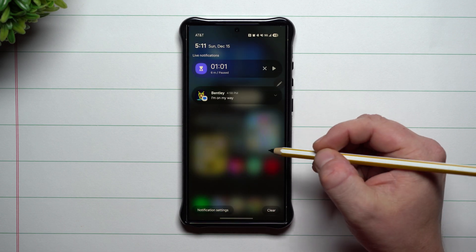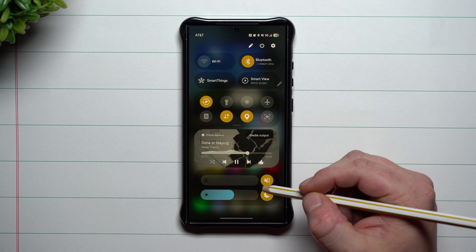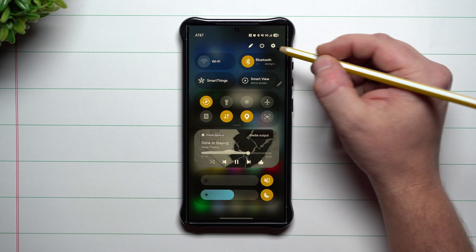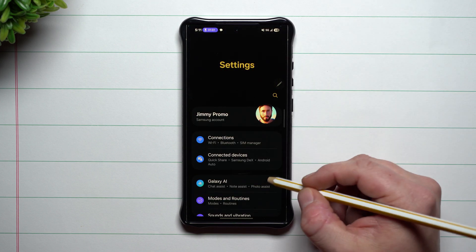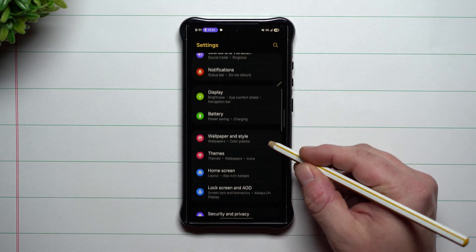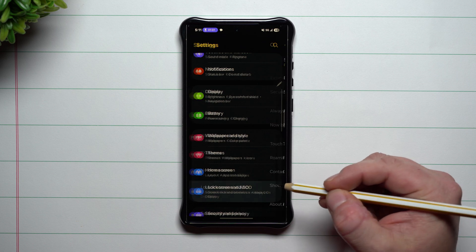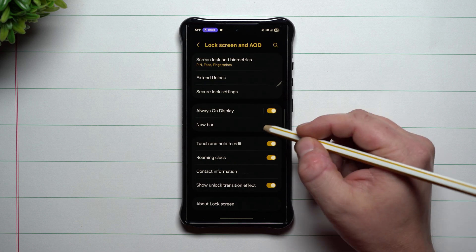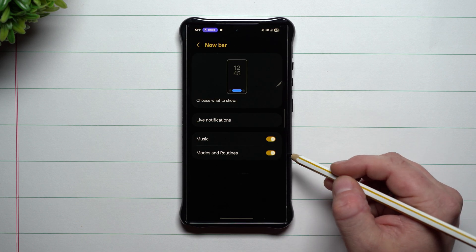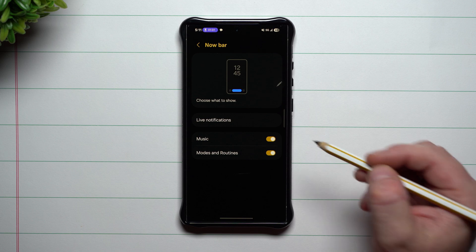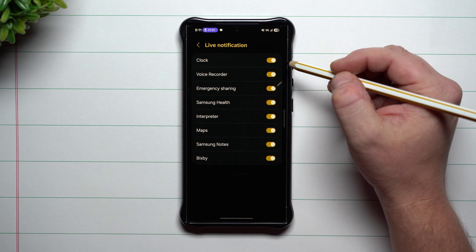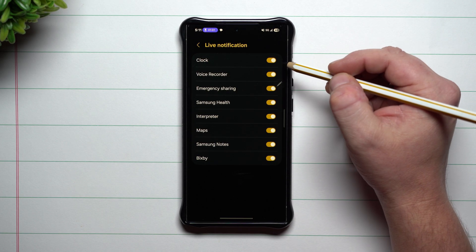I'm going to unlock the device and show you where all the settings are for Now Bar. Go to the very top, open Settings, scroll down, and you'll see Lock Screen. Inside Lock Screen you'll see the option for Now Bar. It'll work with your music, modes, and routines. Here are your live notifications.